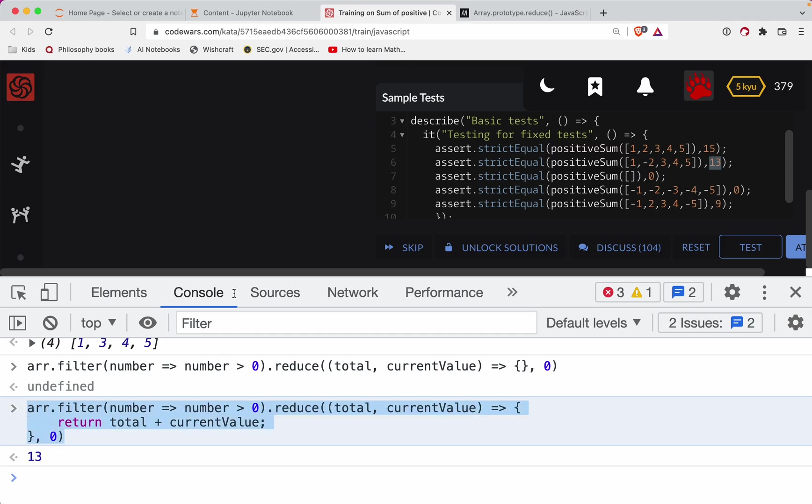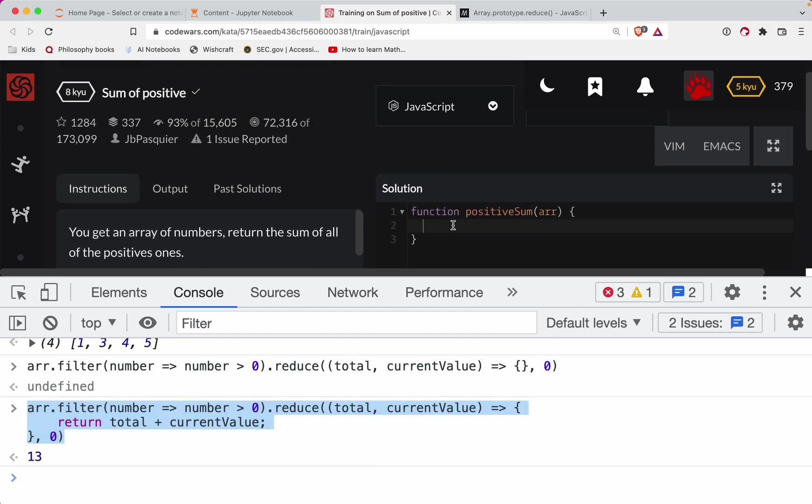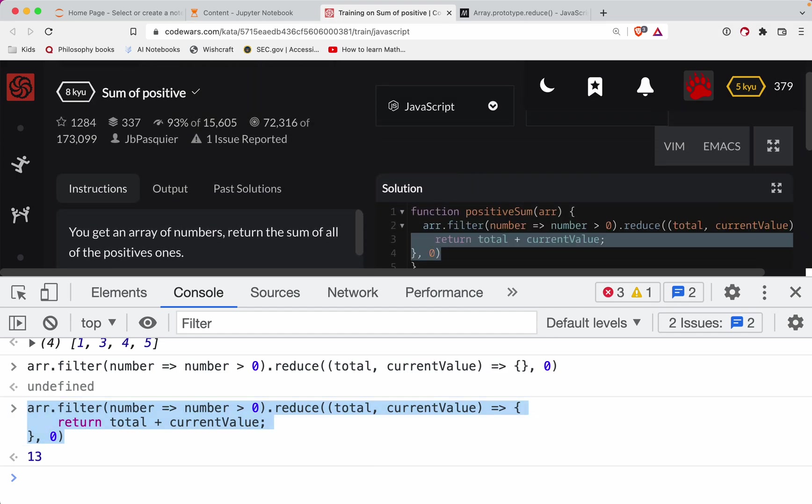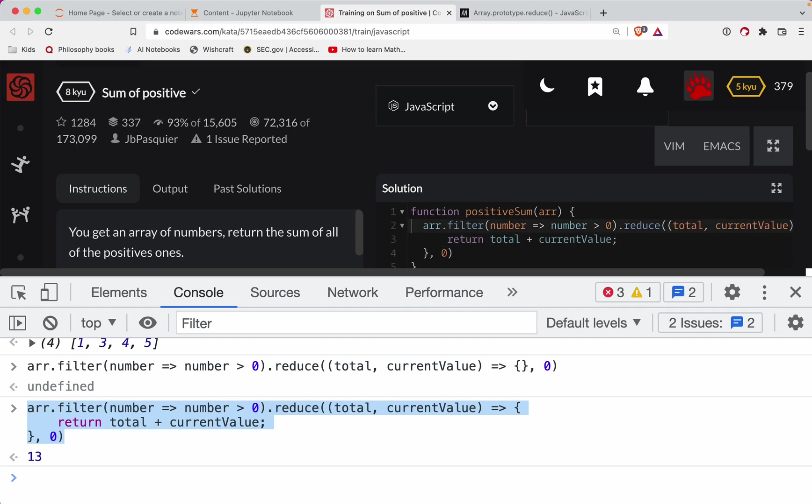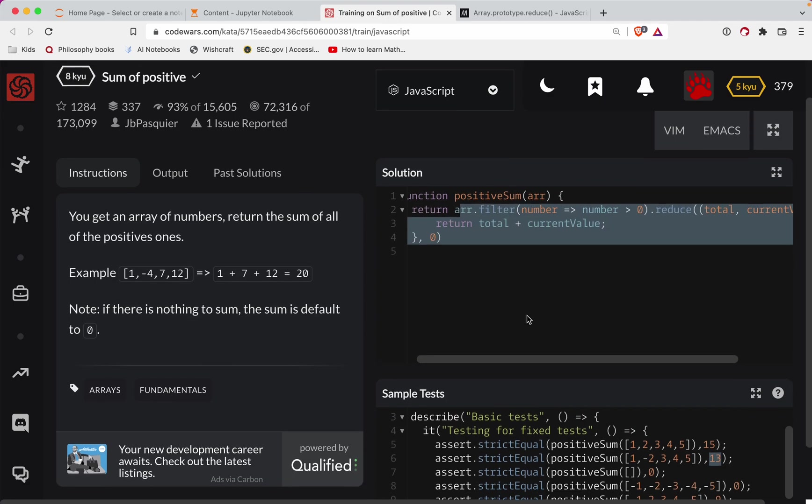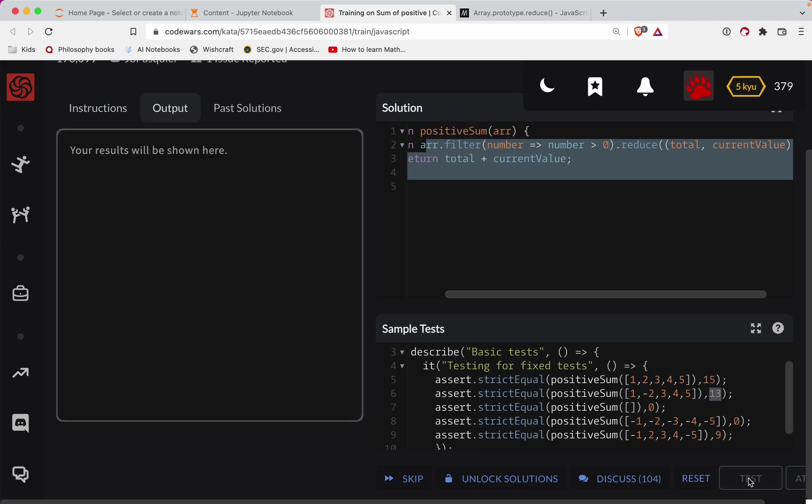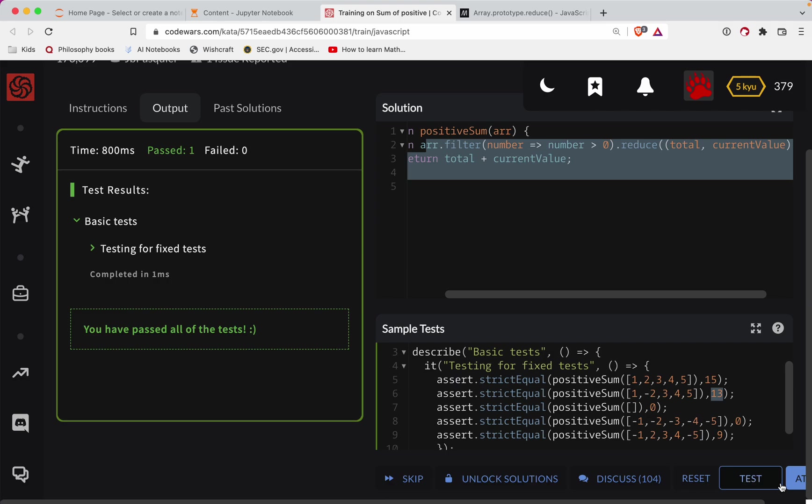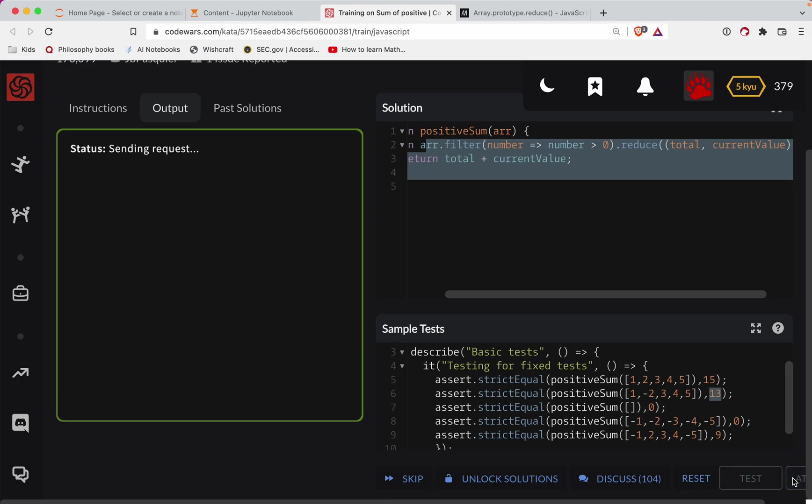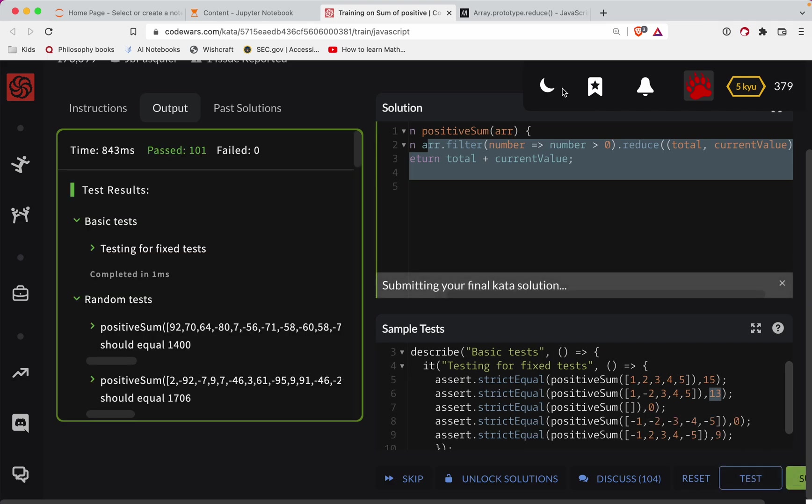I'll probably just grab all this and throw it in there, and then just return here at the very top. Okay, so return all that stuff I just copied and pasted from the console. Test this out - looking good so far. Let's attempt a submission. Great job y'all!